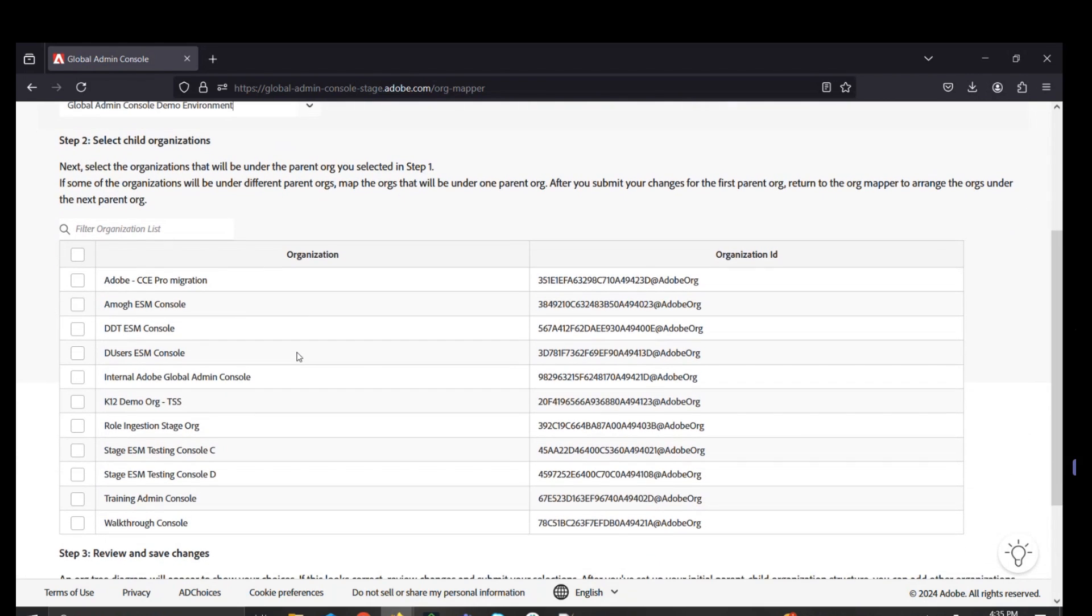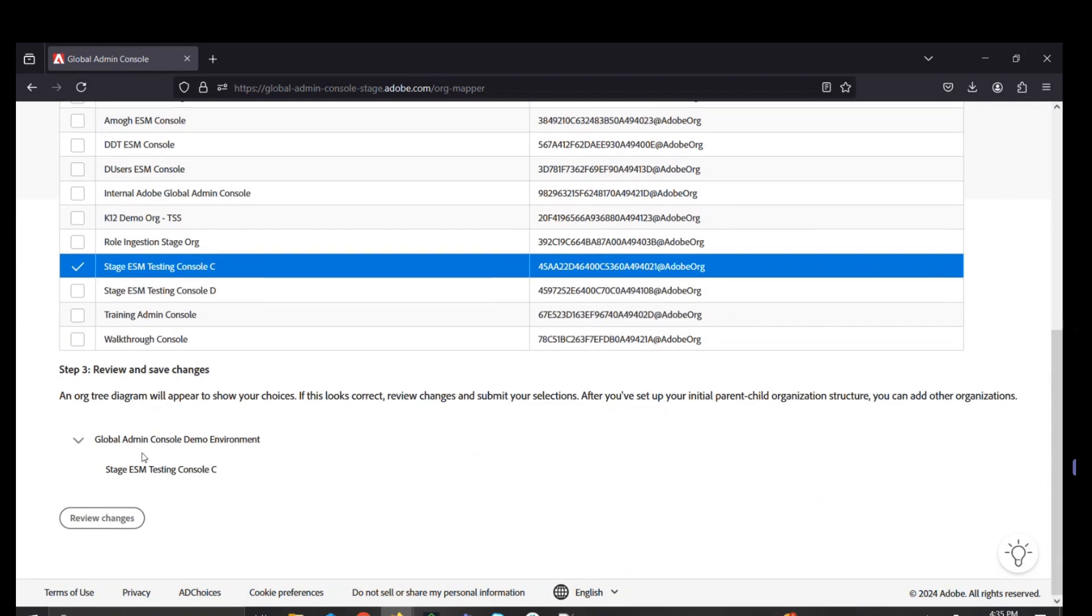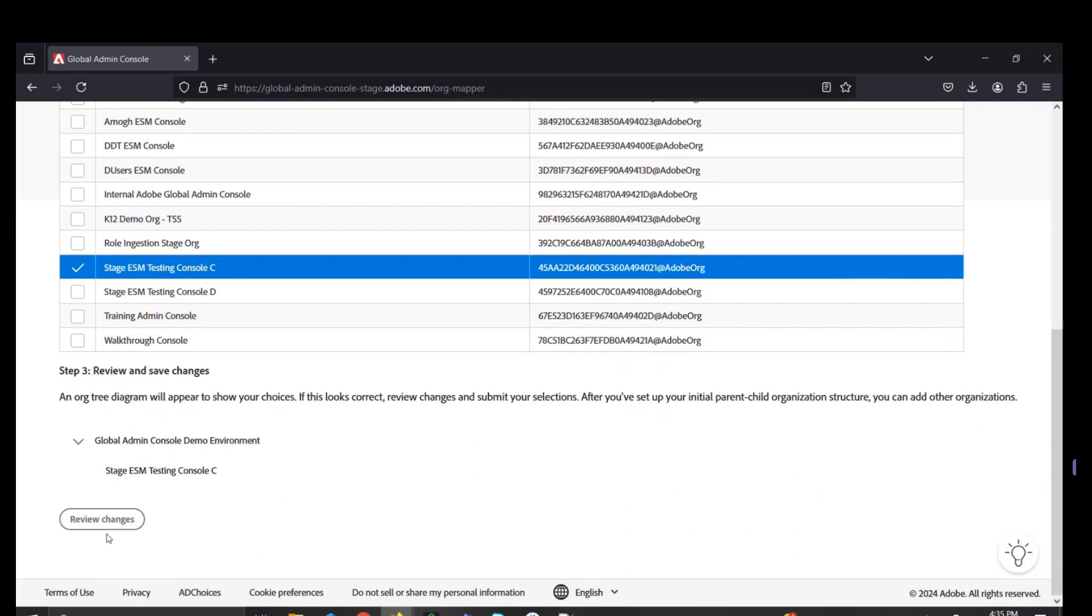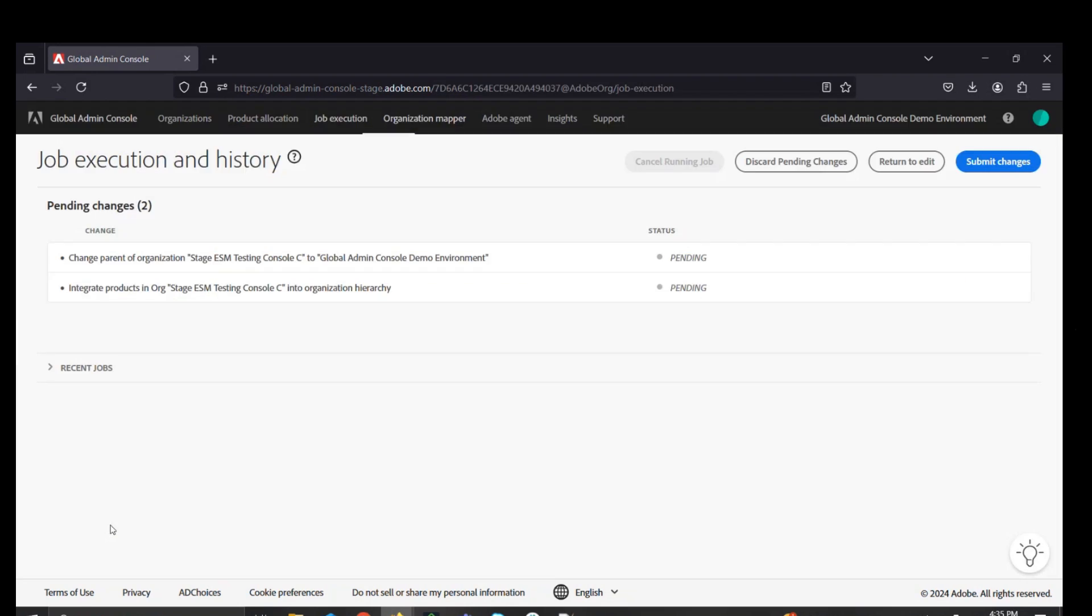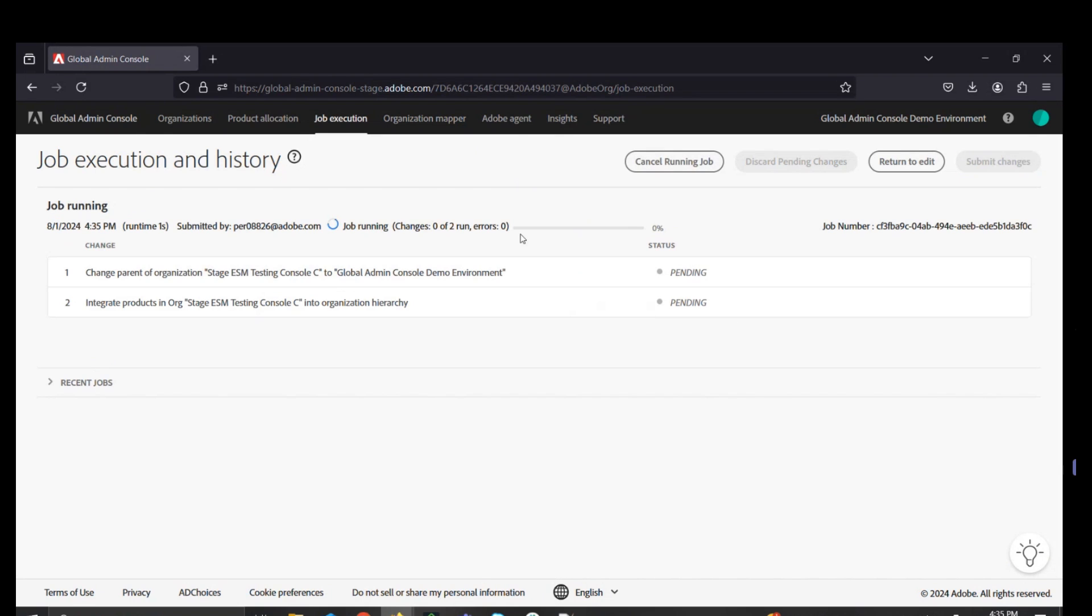Once the global admin identifies the target console, they would select the box, then review pending changes in Step 3. We would submit those changes and wait for that job to run successfully.